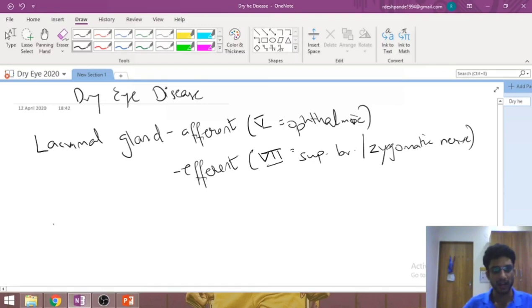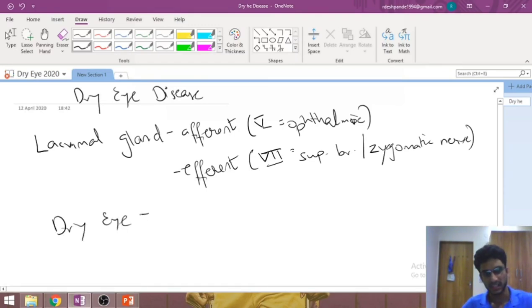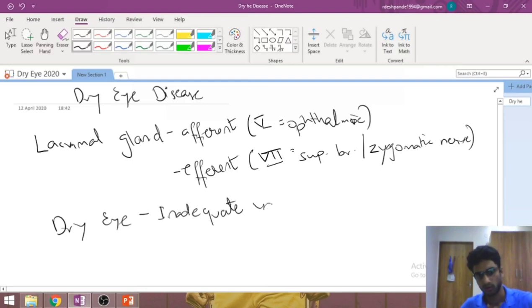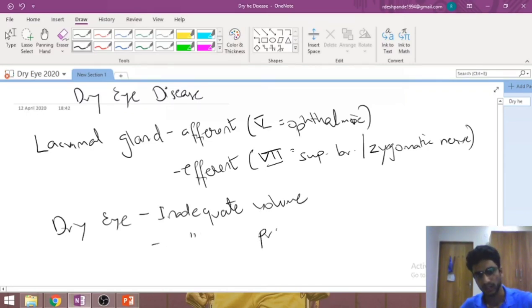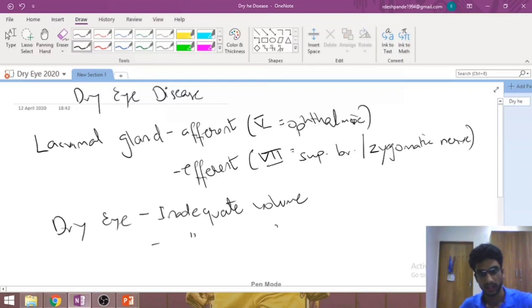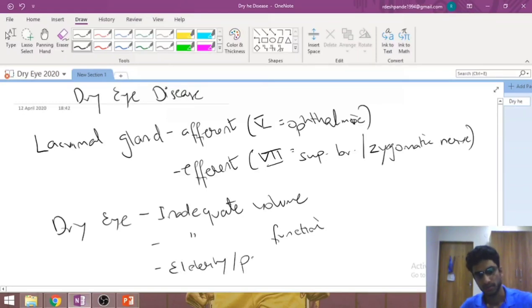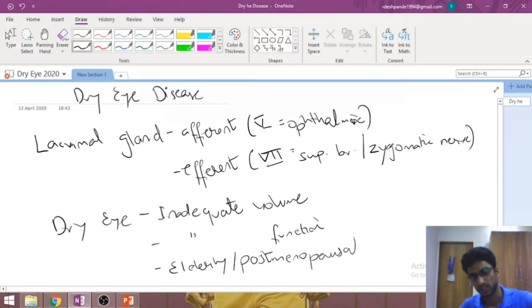Dry eye is basically due to either an inadequate tear volume, inadequate function of the tears, or thirdly it occurs in an elderly or post-menopausal individual, in which case it is called a senile dry eye.